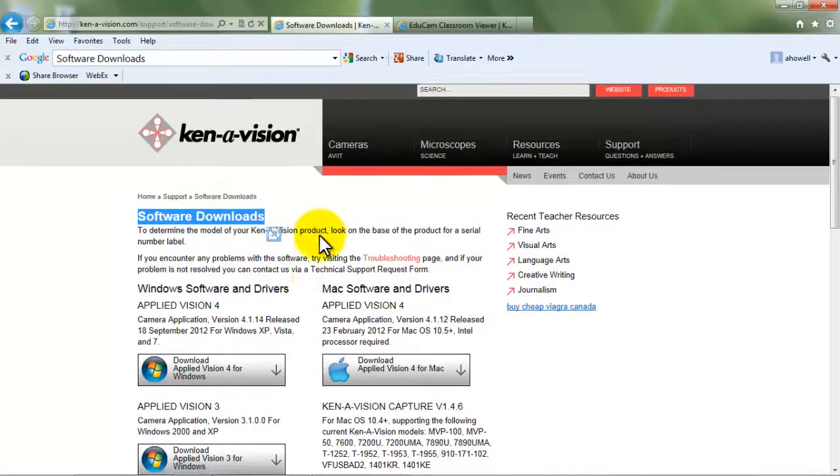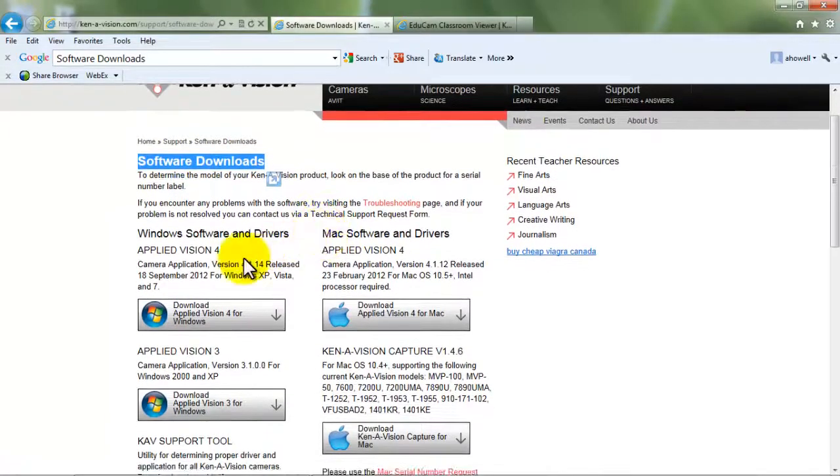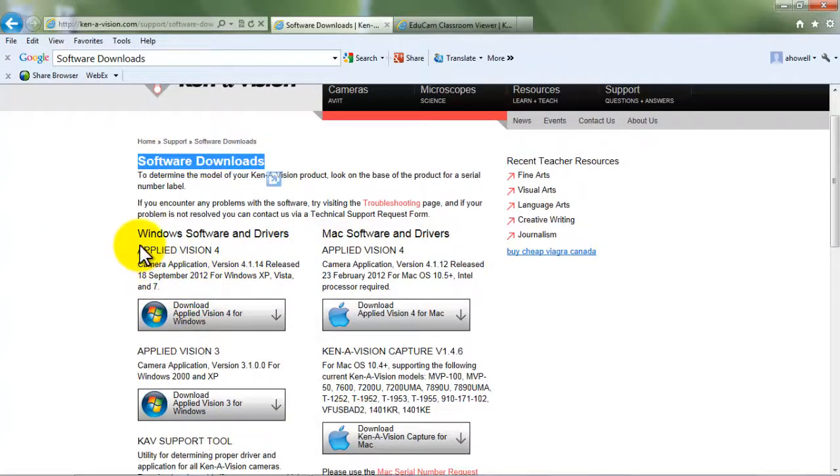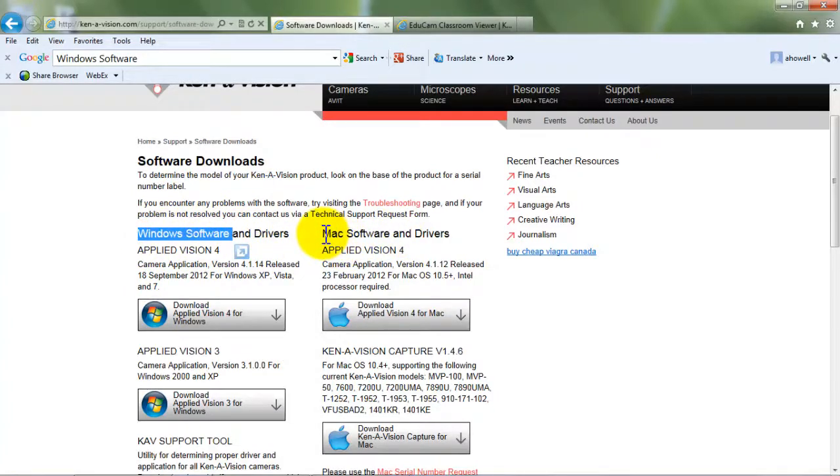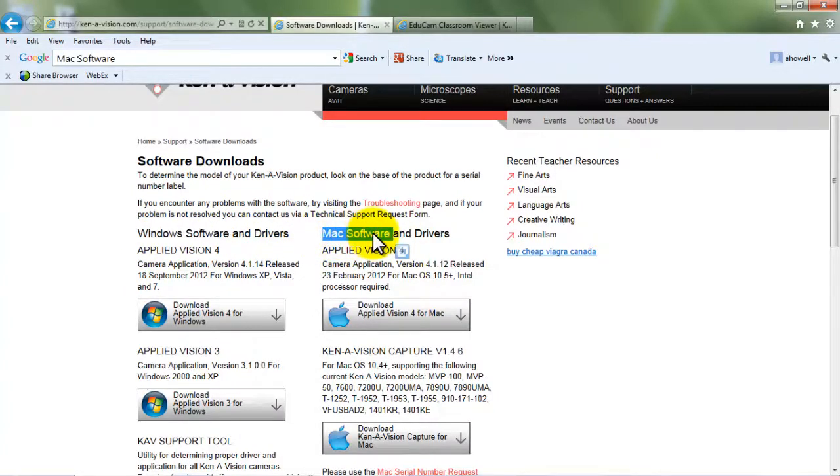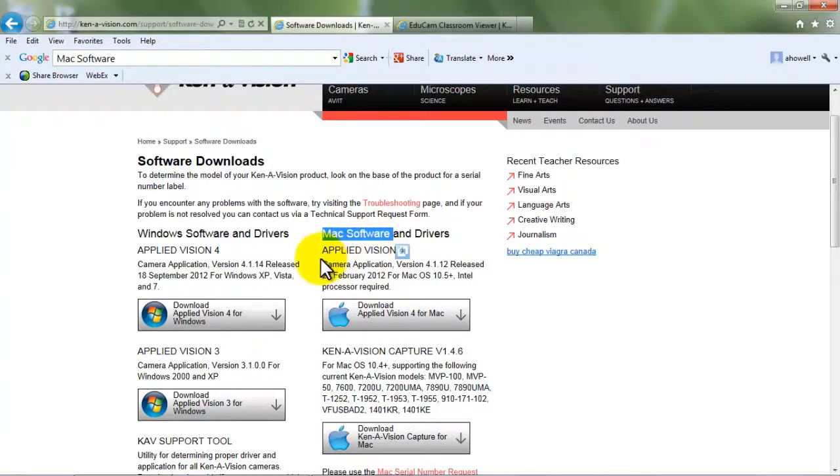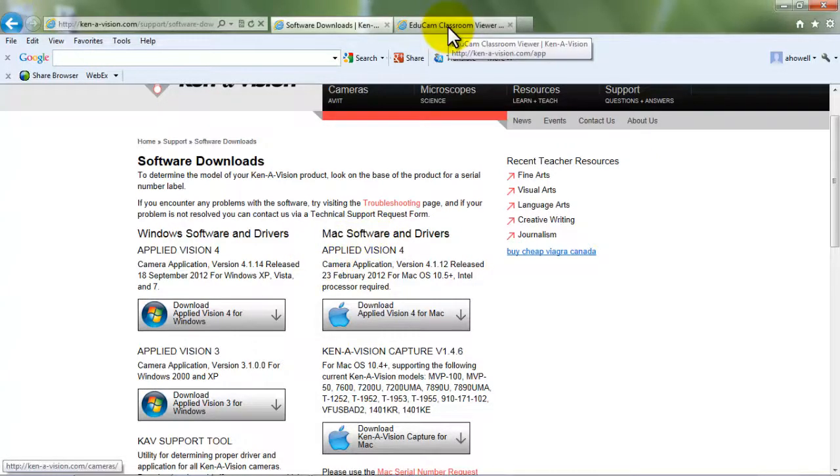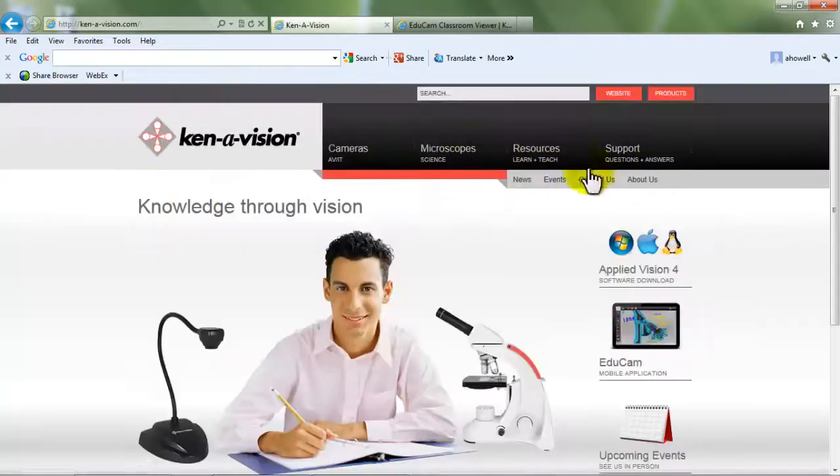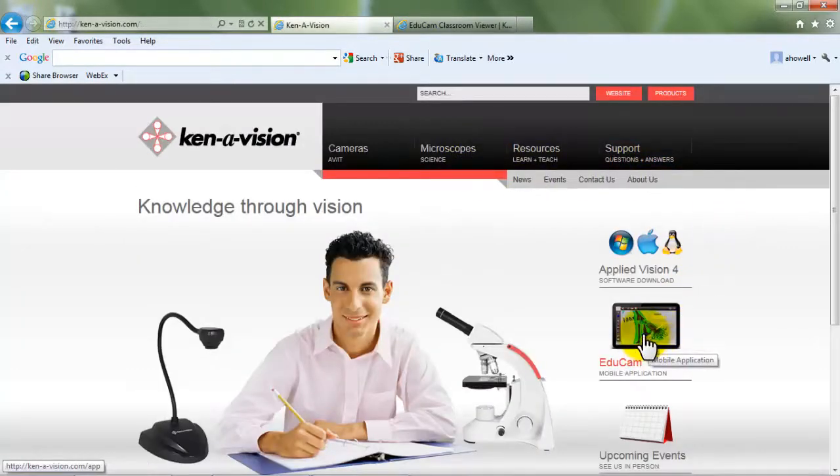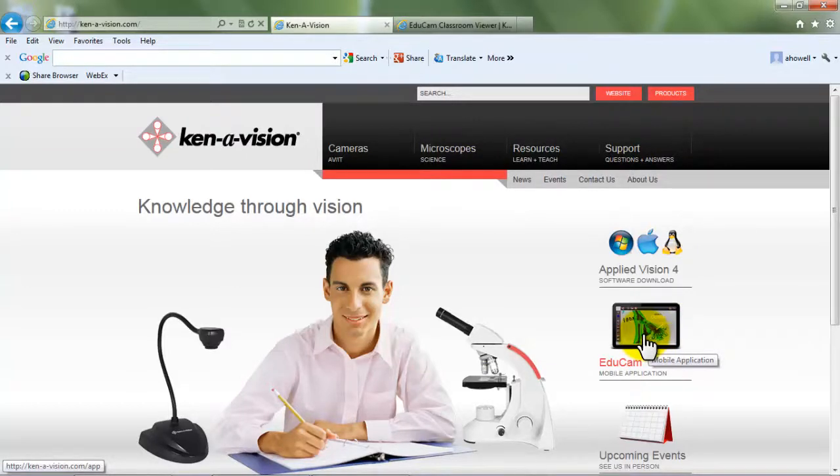The user must have KineVision's Applied Vision software 4.1.14 or later. This is available free on the KineVision website under Software Downloads. The user will also want to download the EDUCAM app on their mobile device.